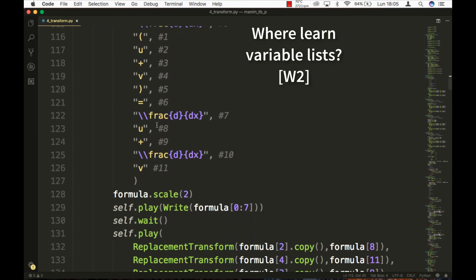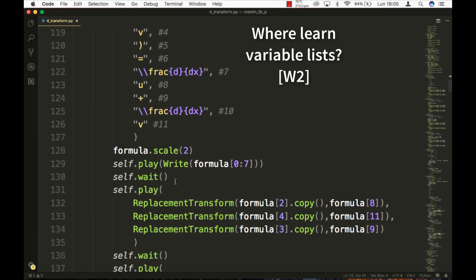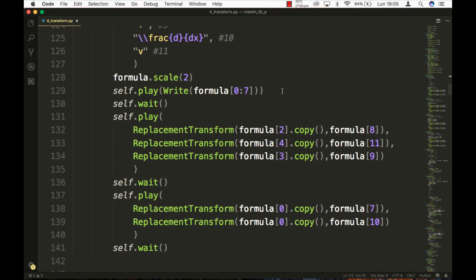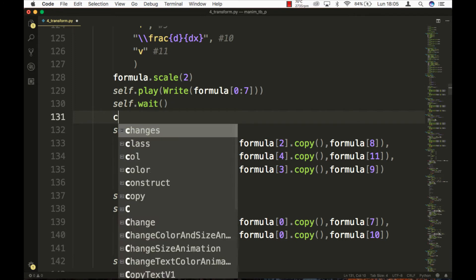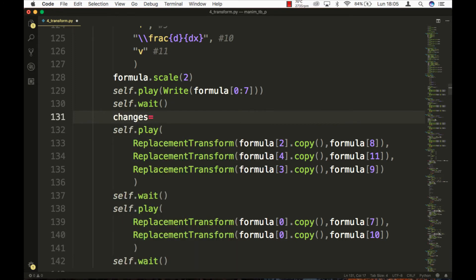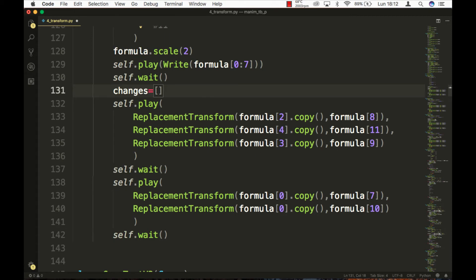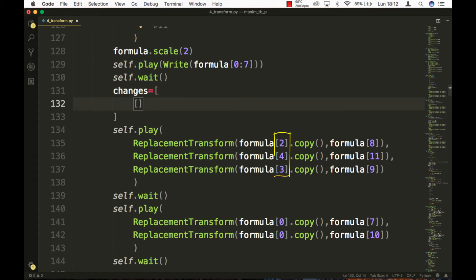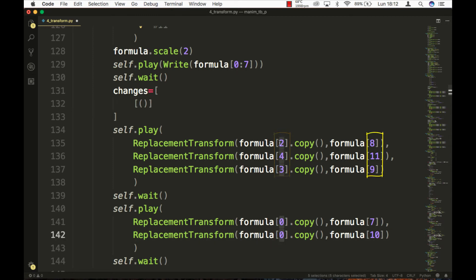The following scene is an example of how variable lists are used. To have a better order when making transformations, it is useful to save the changes in a variable. In the variable changes, I write as the first set the blocks of the first formula, and in the second set the blocks of the second formula.